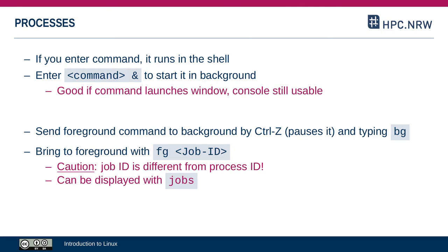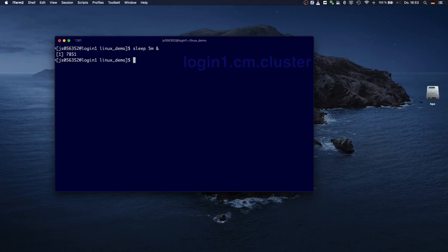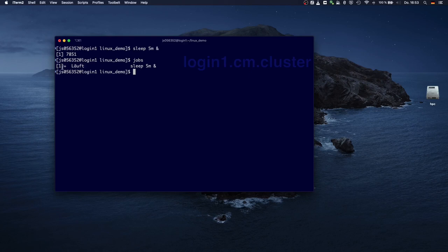For example, the sleep command, if I send it in the background, with jobs I can display it. And this is job one, the sleep command. And if I say fg one, then that job is at the foreground again.